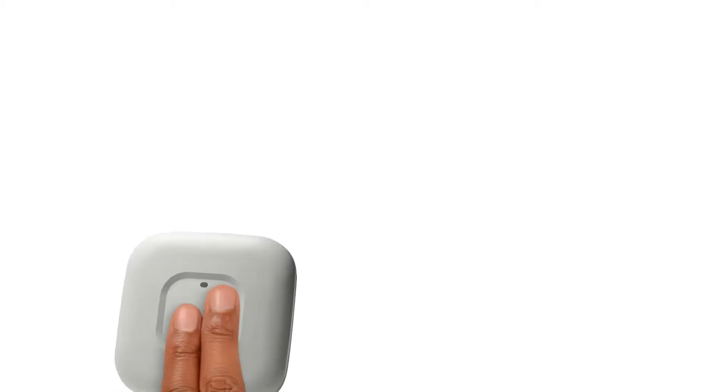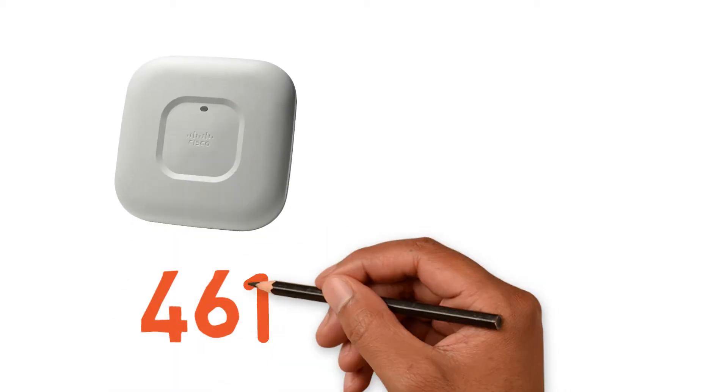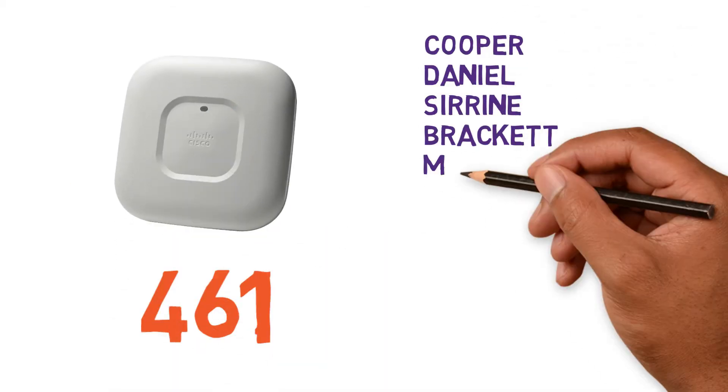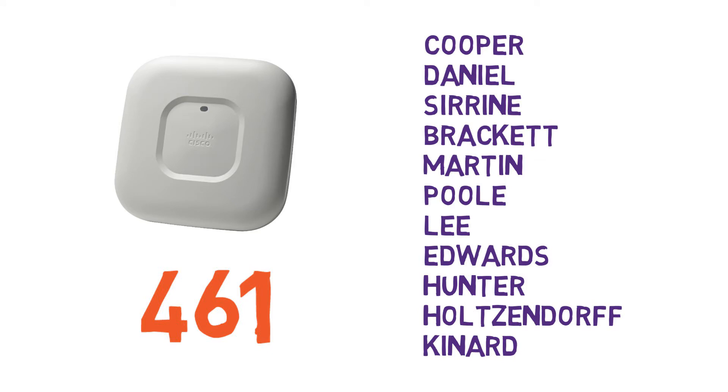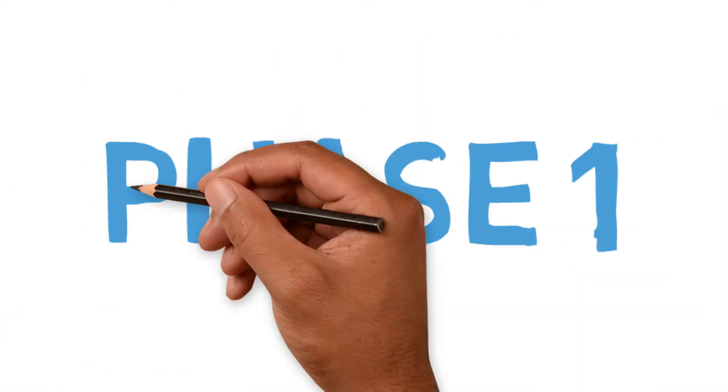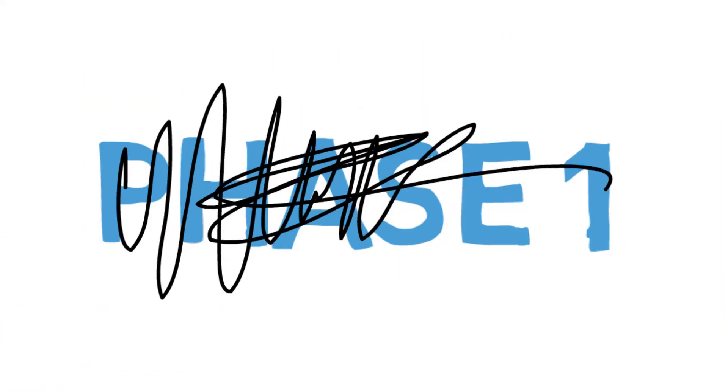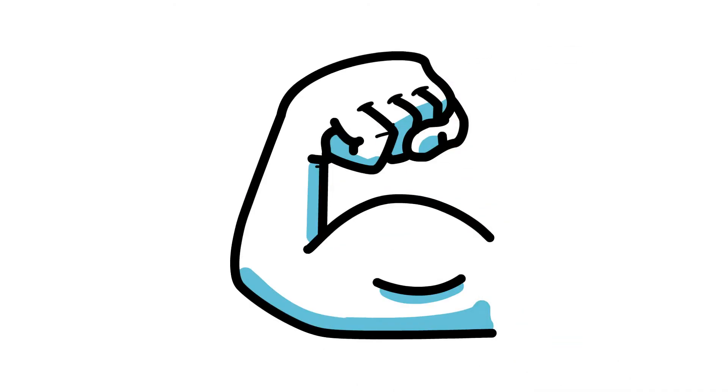If you saw our last video, you know we put almost 500 wireless access points in academic buildings across campus. Well that was just phase one. We did more than that. A lot more.